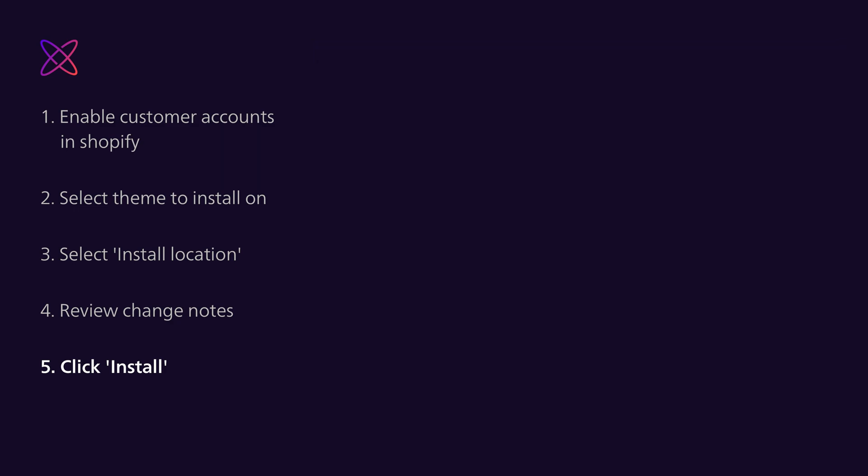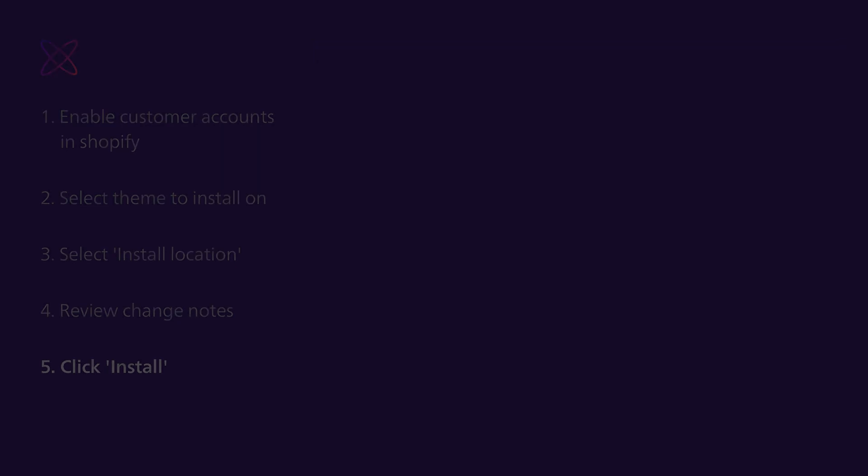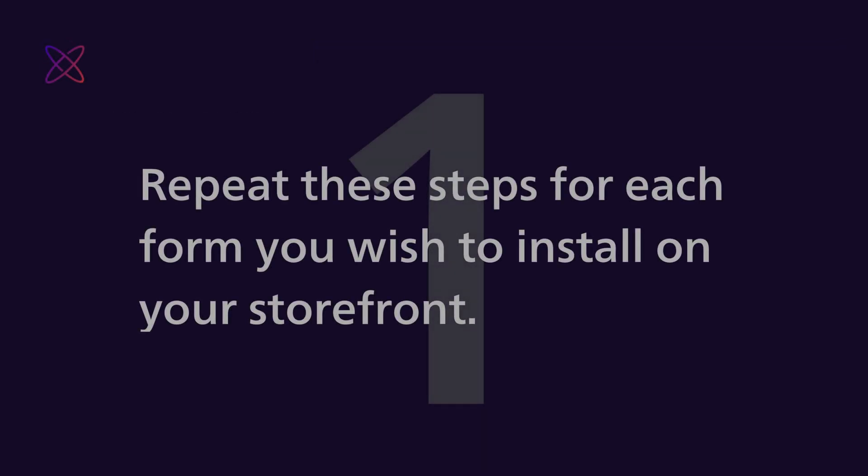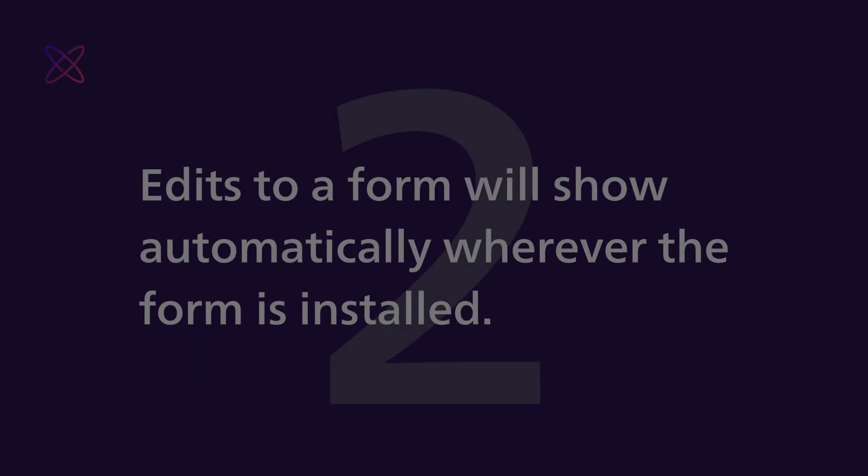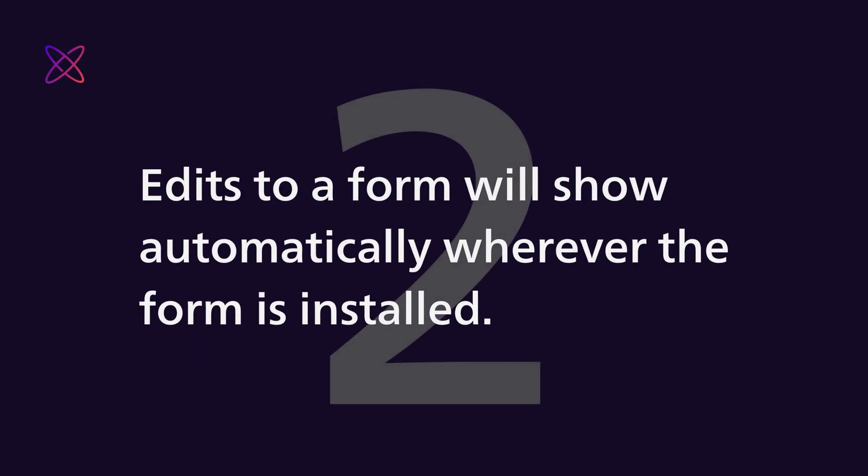Before we part, a few things to keep in mind. First thing, you'll need to repeat these steps for each form you wish to install on your storefront. Second, if you make edits to a form, those changes will show automatically wherever the form is installed.